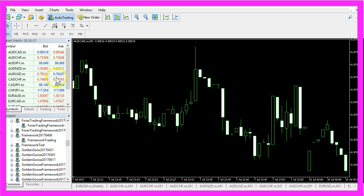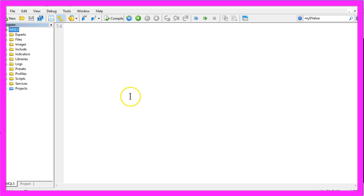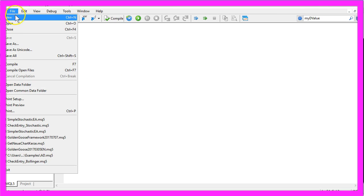To do that please click the little button here or press F4 in Metatrader and now you should see the Meta Editor here and here you want to click on File.